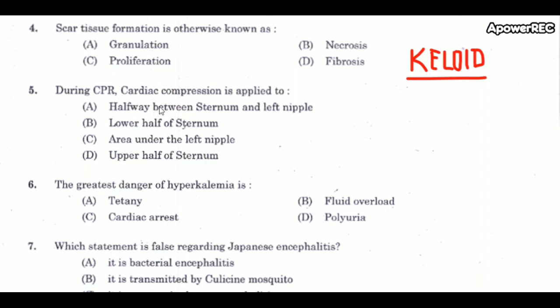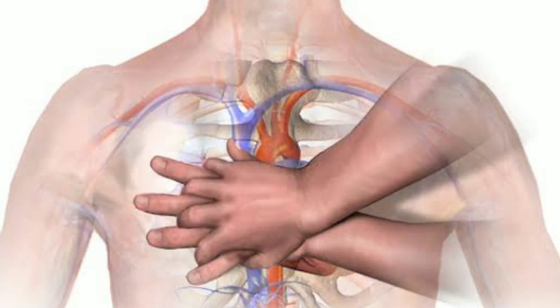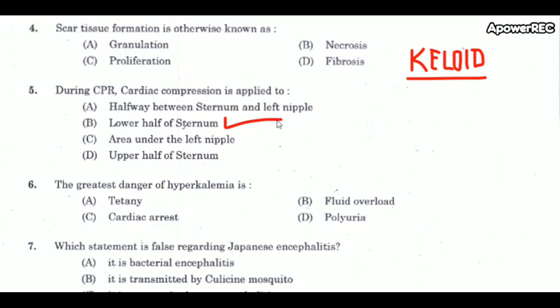Next question: during CPR, cardiac compression is applied to the lower half of the sternum. In an adult, compression depth should be between 5 to 6 centimeters (2.4 inches). Do not push very fast as it will cause damage to the ribs. Compressions should be at a rate of 100 to 120 per minute. The chest compression to breathing ratio in an adult is 30:2.